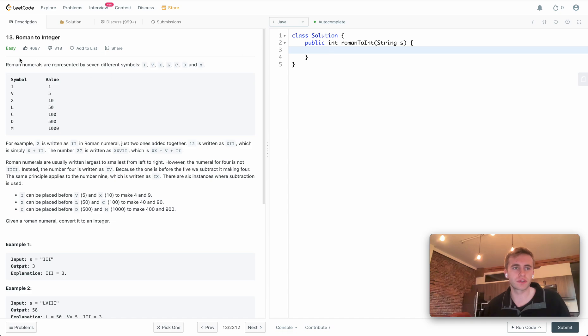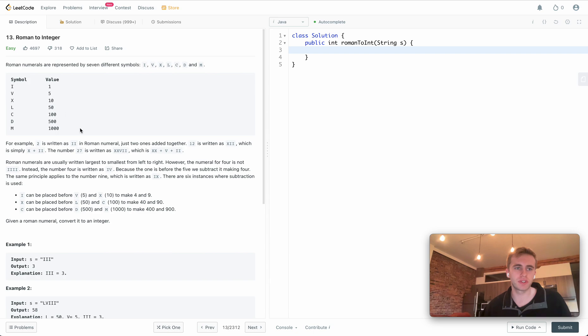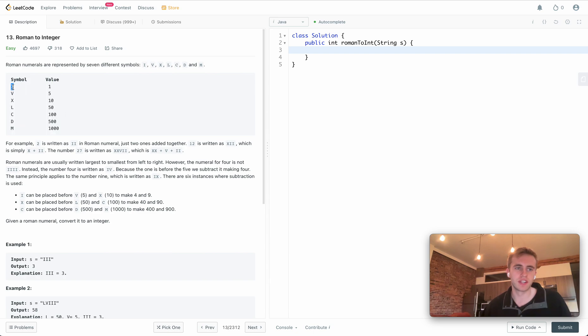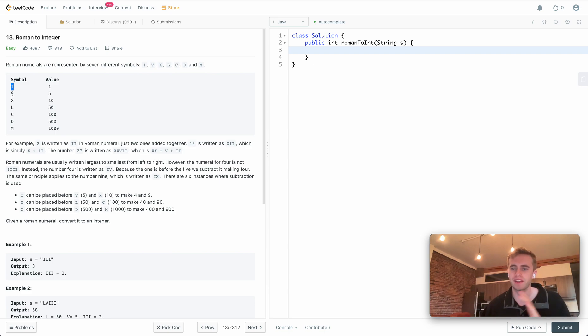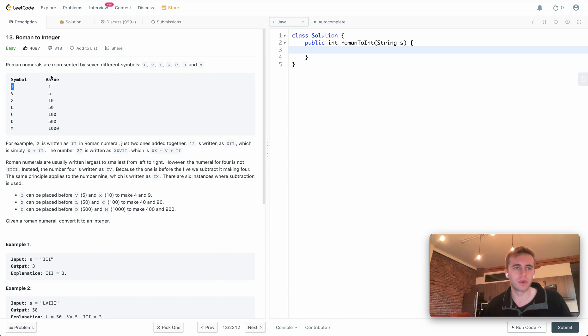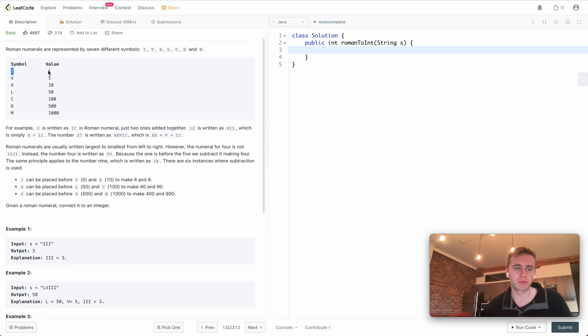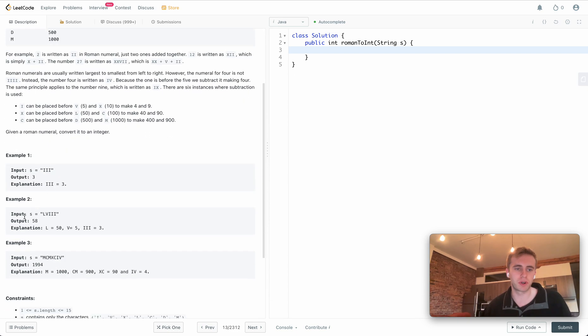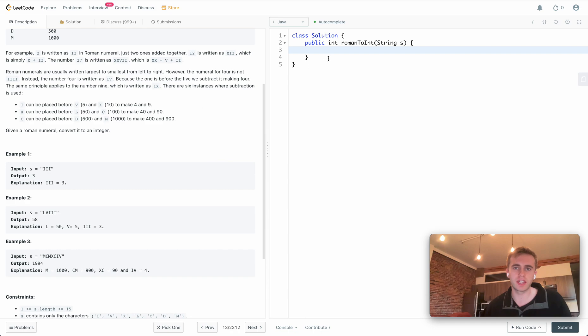Welcome back, and this is question 13 called Roman to Integer. For this question we're given a table here that indicates the translation of a Roman numeral to a typical number, and so that's exactly what we're going to be doing with this question.